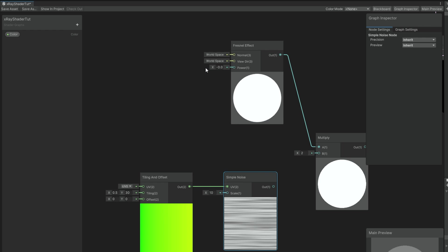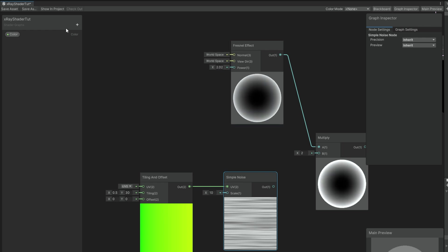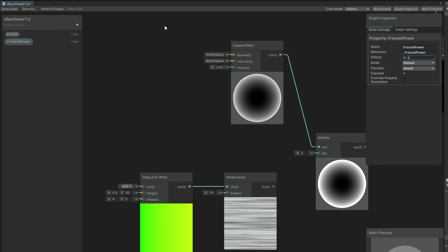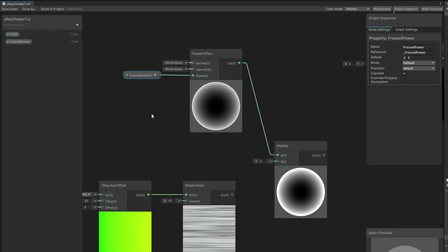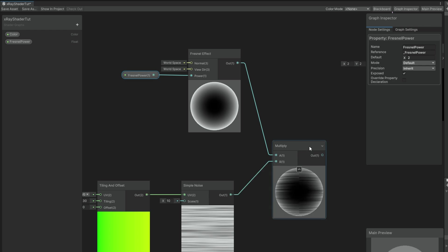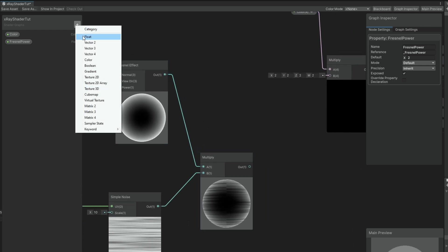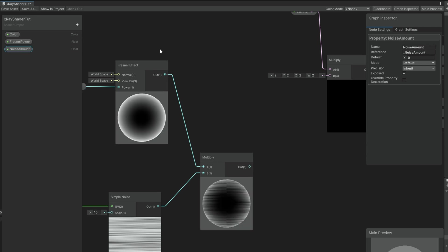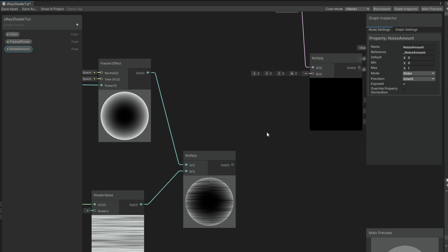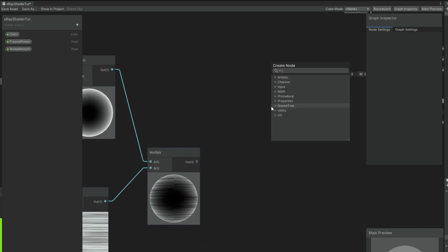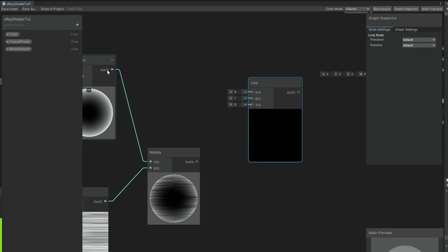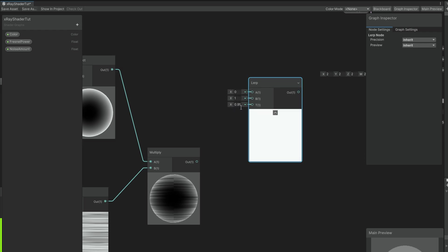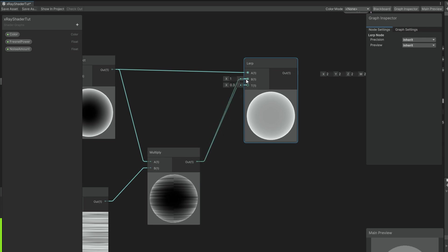We have a few properties to control in the inspector. We can start with the Fresnel power, for example with a default value of 2. Now if you connect the simple noise to the multiply, you can see it influences the Fresnel — but we need something to control the amount of noise, so let's create a float slider between 0 and 1. To control the noise amount in the Fresnel we can use a lerp node. The t-value blends between a and b: closer to 1 it will be white, closer to 0 it gets black. Option a is Fresnel only without noise, and option b is the Fresnel completely influenced by the noise.